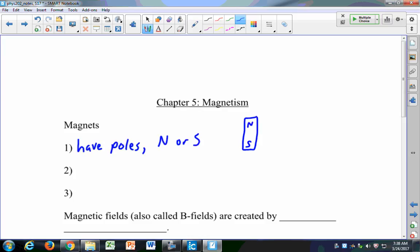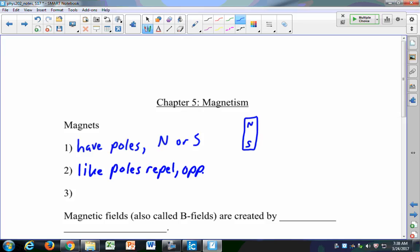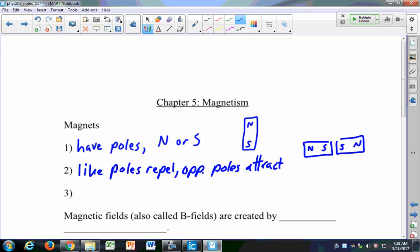If we have a bar magnet, we have a north pole on one end and a south pole on the other end. Like poles repel, a lot like charges. Opposite poles attract. You've probably done this before where you put two magnets together with north and south, then south and north, and you feel a repulsive force between them. You ever try to force two really strong magnets together? They'll just sort of go off to the side of one another.